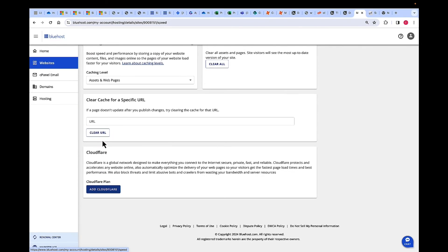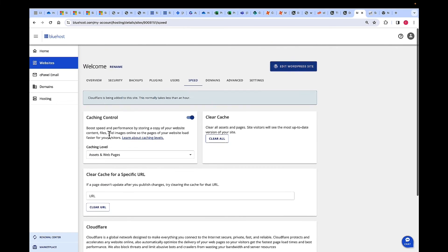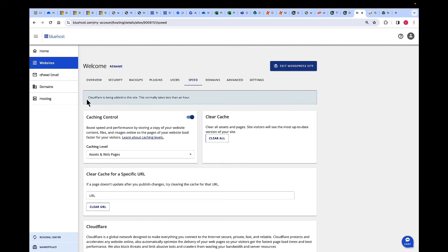Scroll down. Here under the Cloudflare section, click on Add Cloudflare. If you have a message here that Cloudflare is being added to the site, it's going to take less than an hour, and Cloudflare will be available.